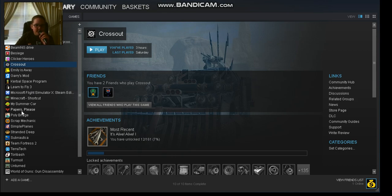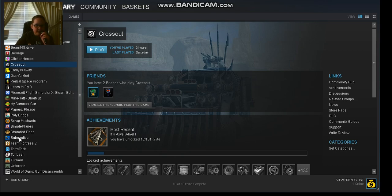My Summer Car, Papers Please, Polybridge, Scrap Mechanic, Simple Planes, Stranded Deep, Subnautica, Team Fortress 2, TerraTech, Tori Bass, Turmoil, Unturned, and World of Guns Gun Disassembly.